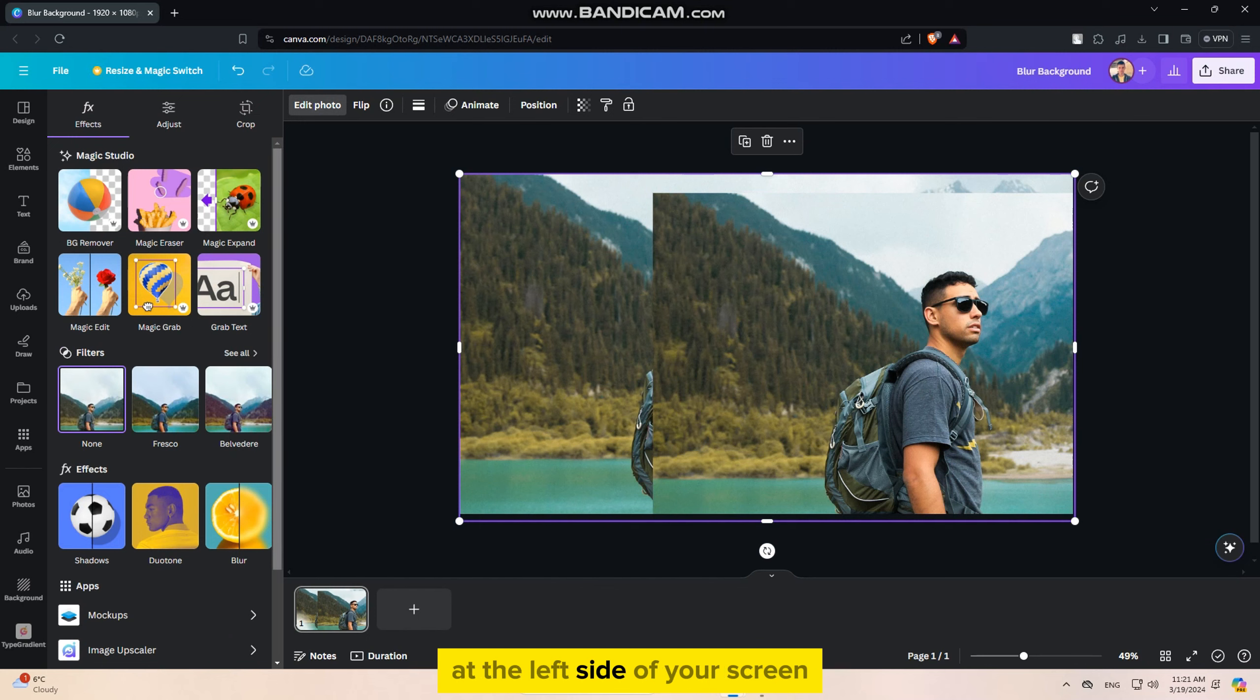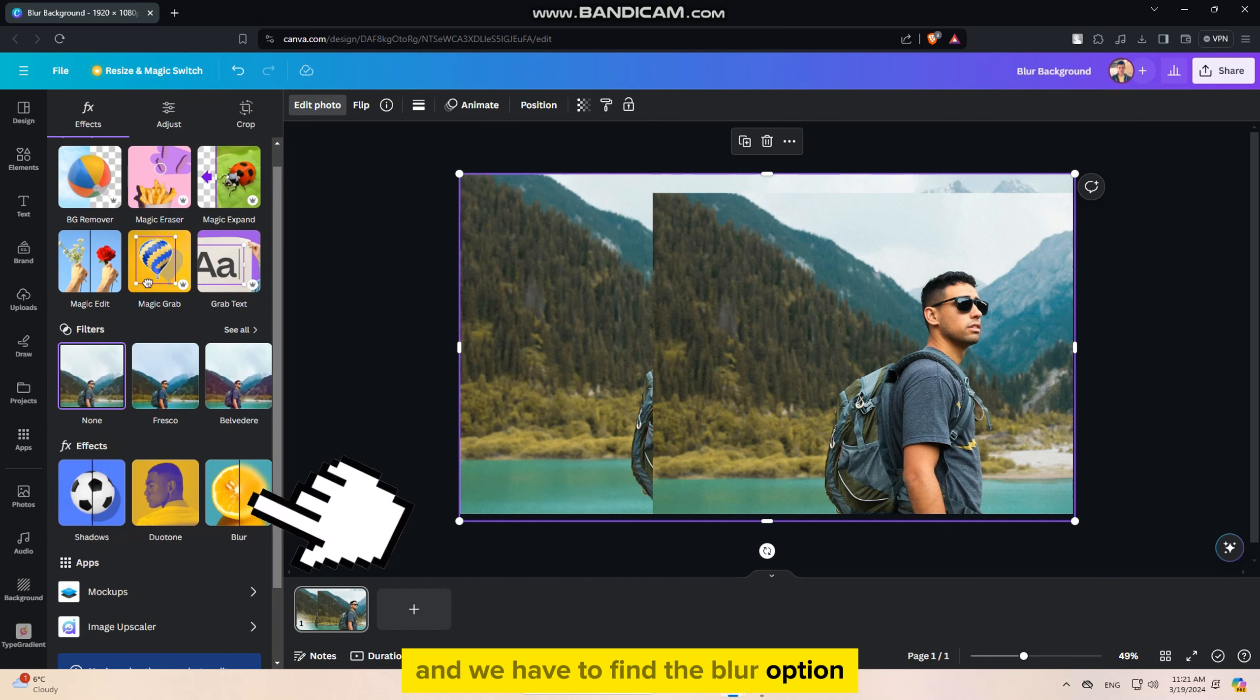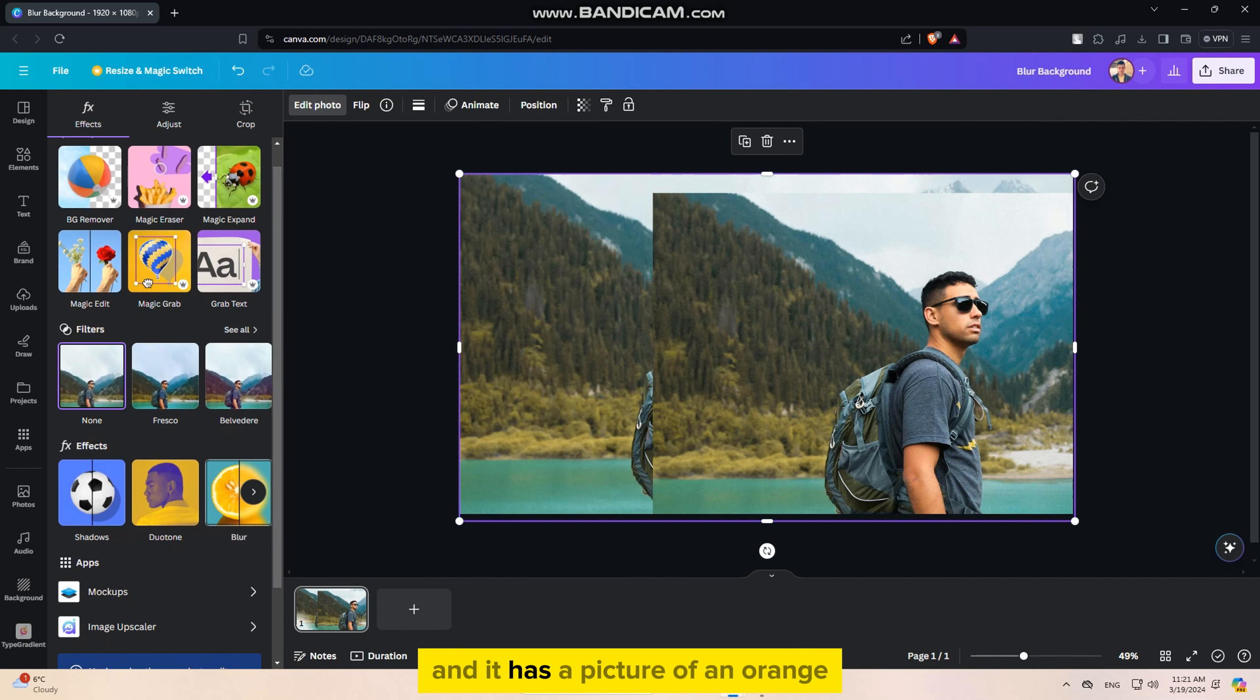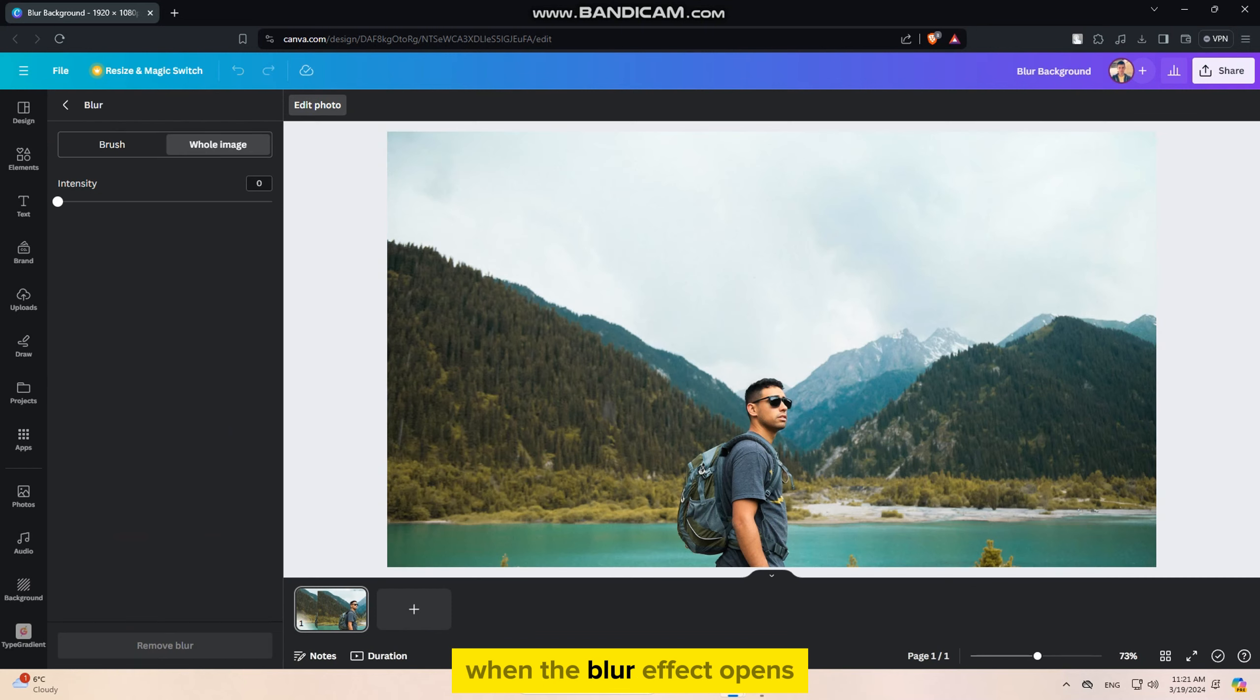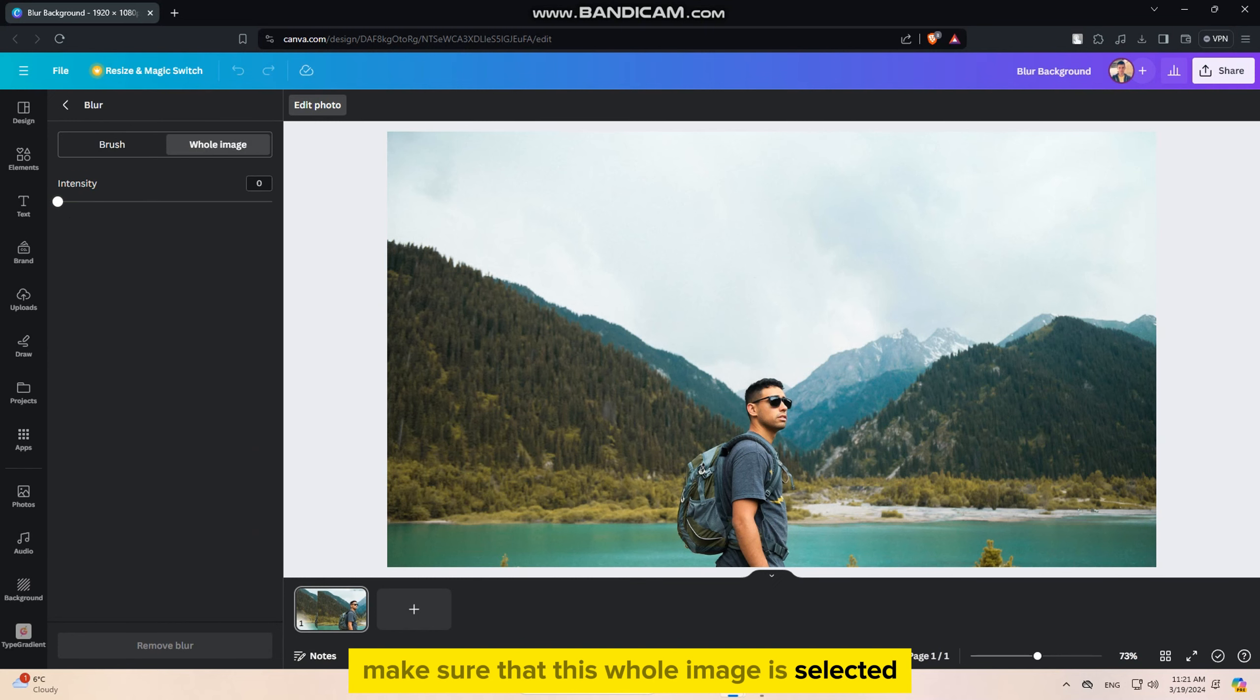Now that we have two exact copies of this photo, we want to select the first photo and find the edit photo option. A bunch of options will appear at the left side of your screen, and we have to find the blur option. It should be under the effects section, and it has a picture of an orange.